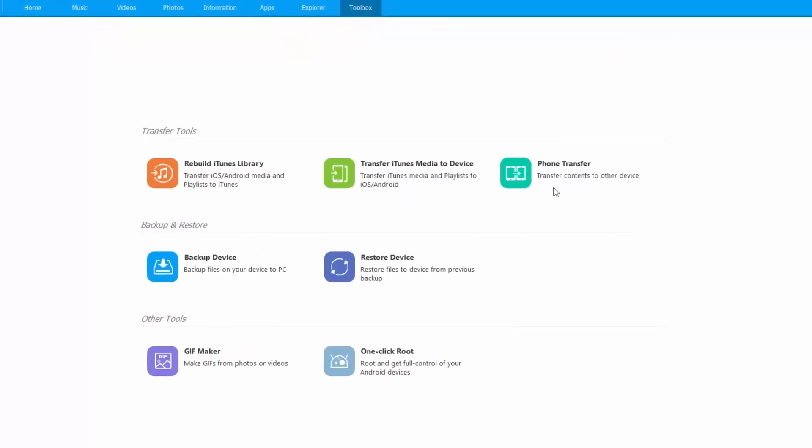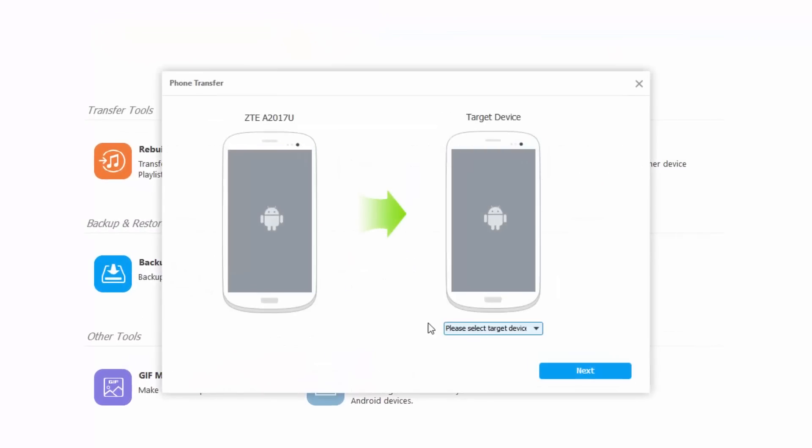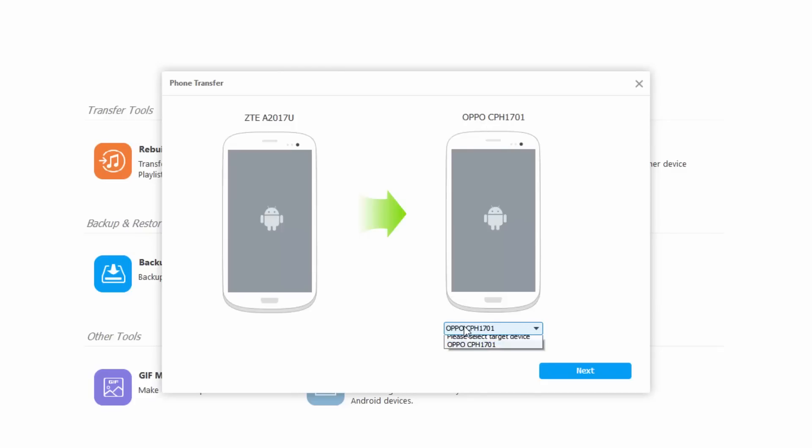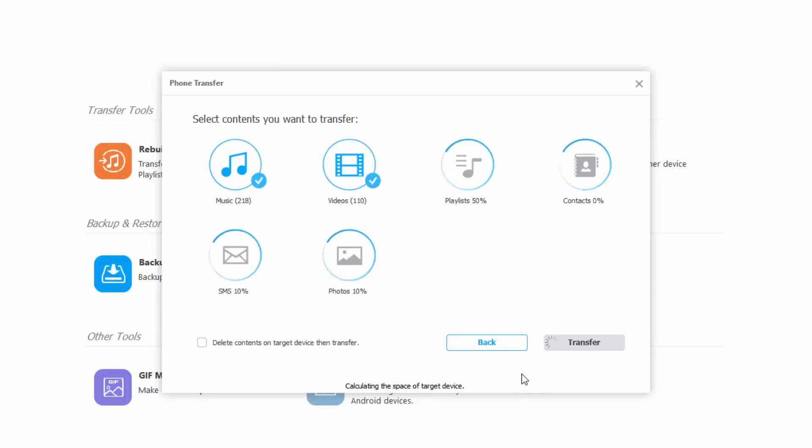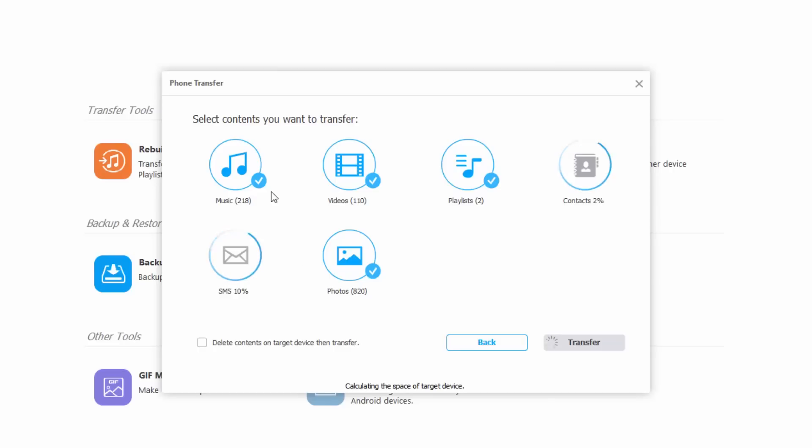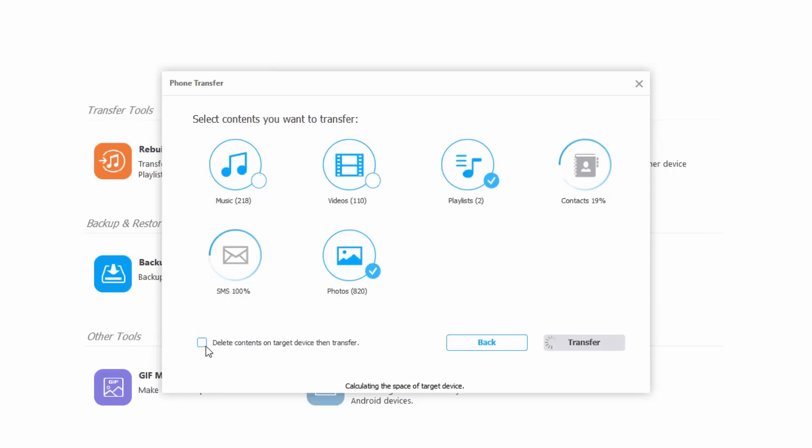Using this phone transfer feature, you can transfer everything on one phone to another in a single go. Just connect both the phones to the PC and you can transfer all your data from one phone to another. As you know, I review a lot of phones and that involves moving all my contacts, apps, songs, and a lot of data from one phone to another, and this piece of software just makes it damn easy.